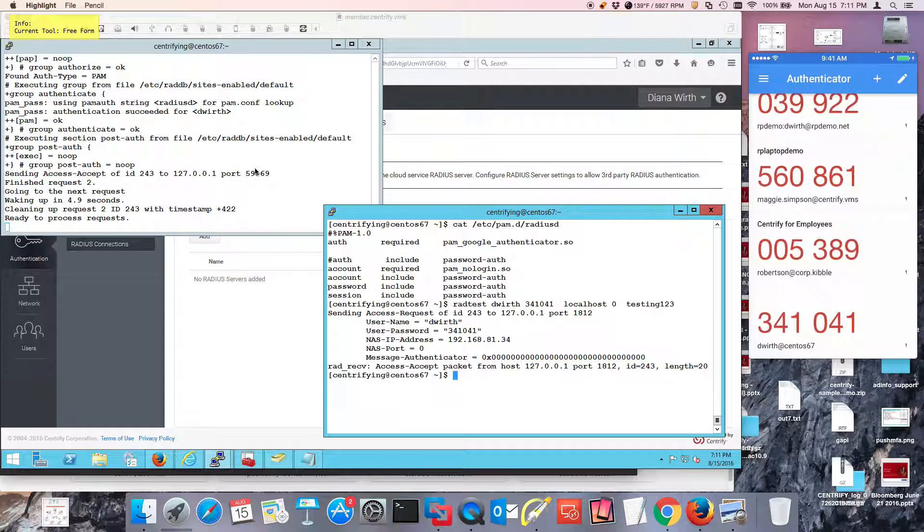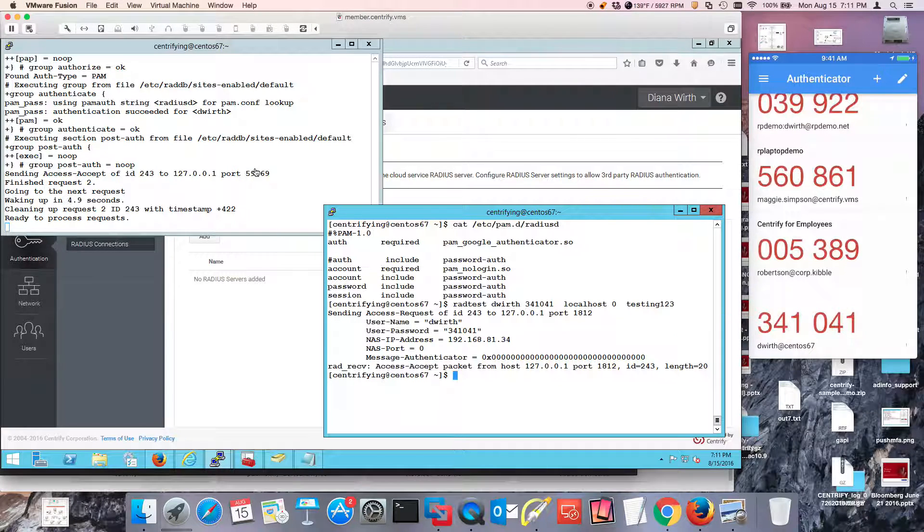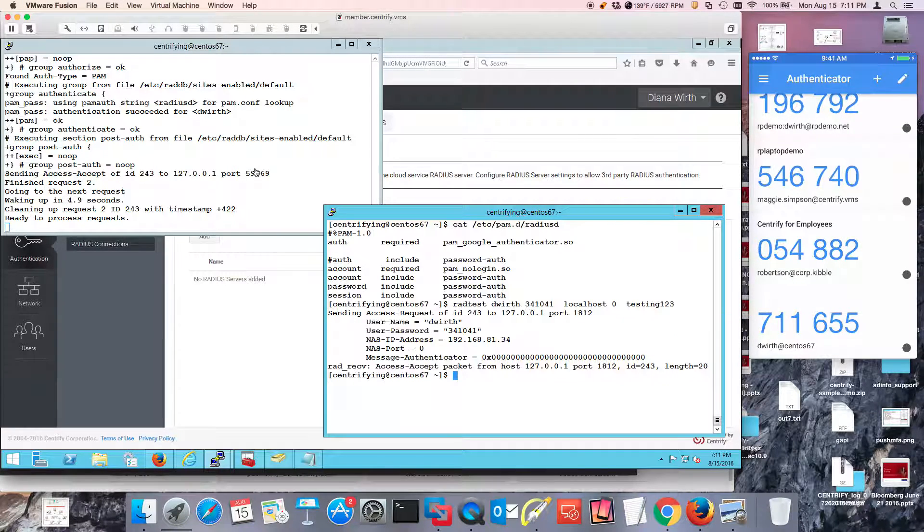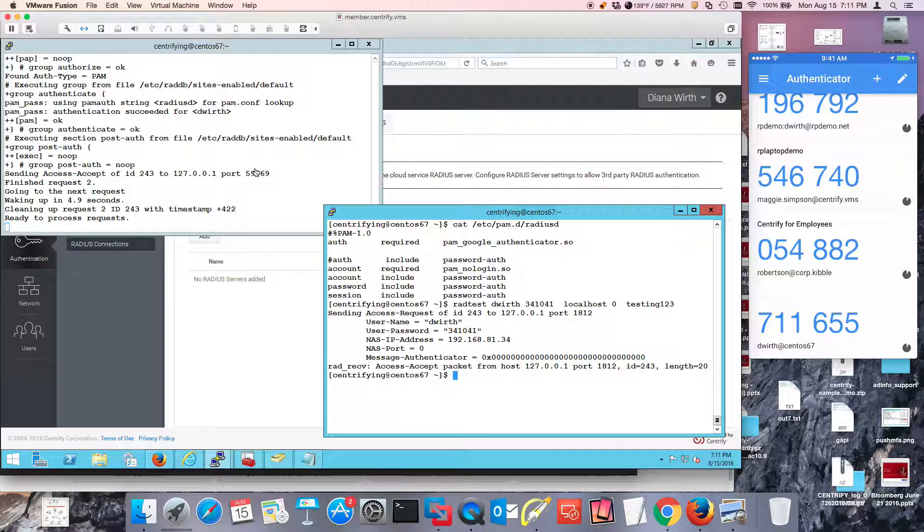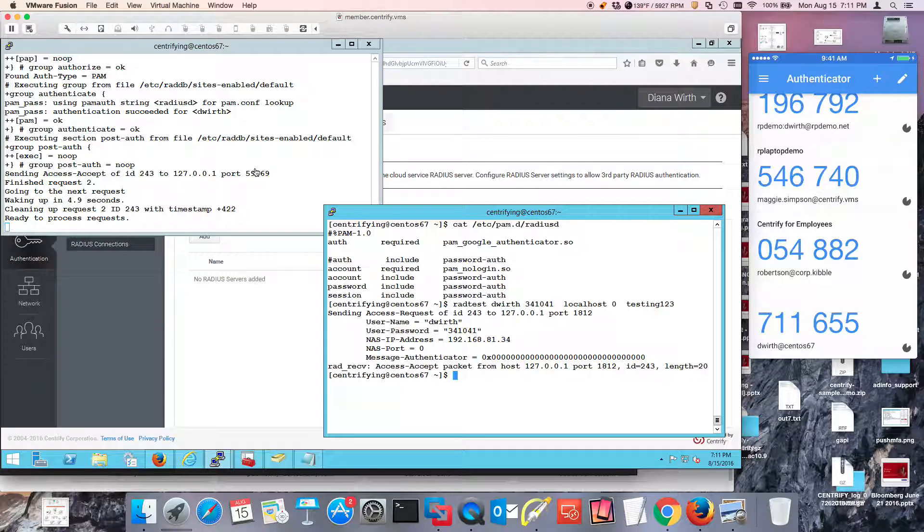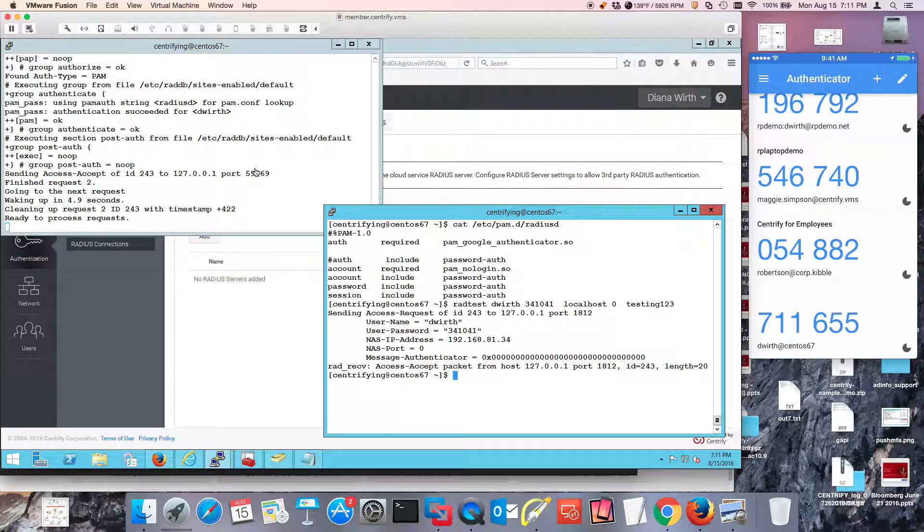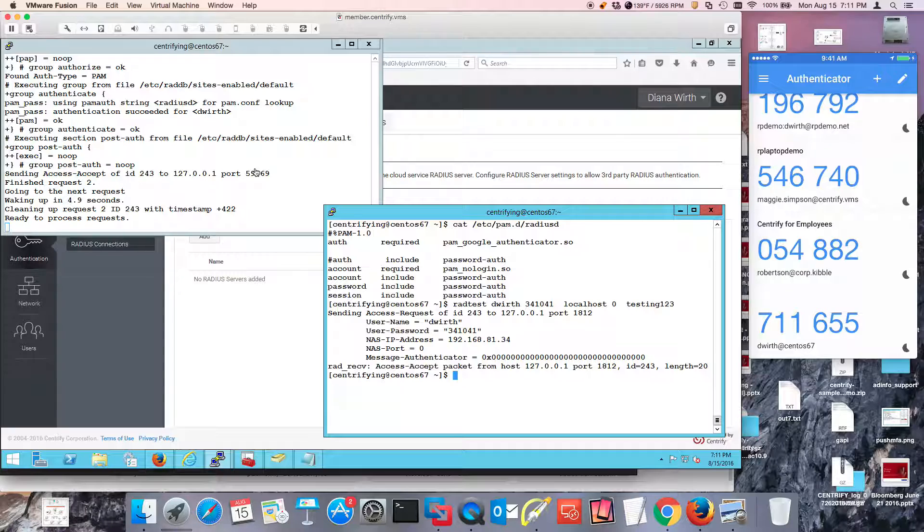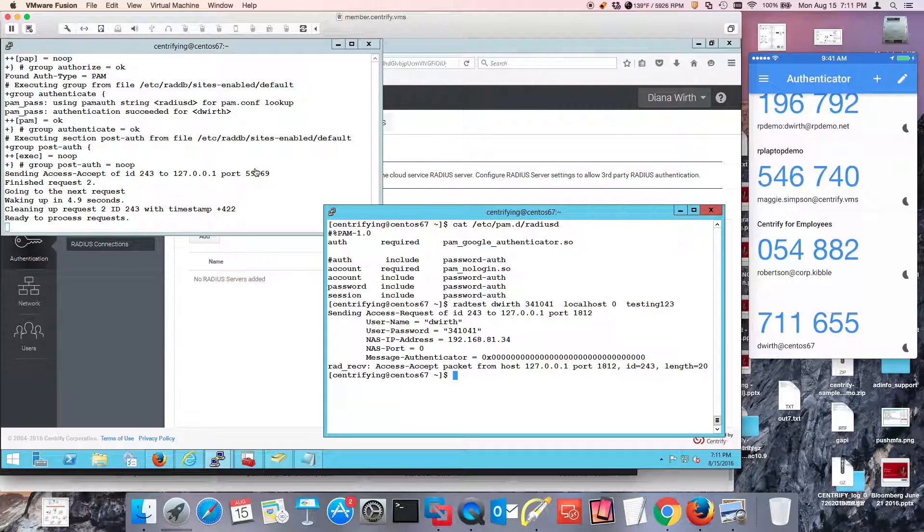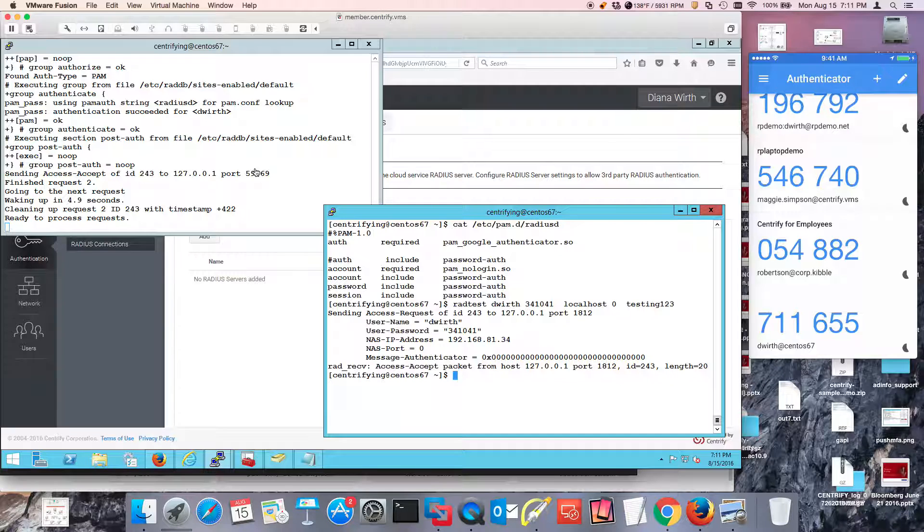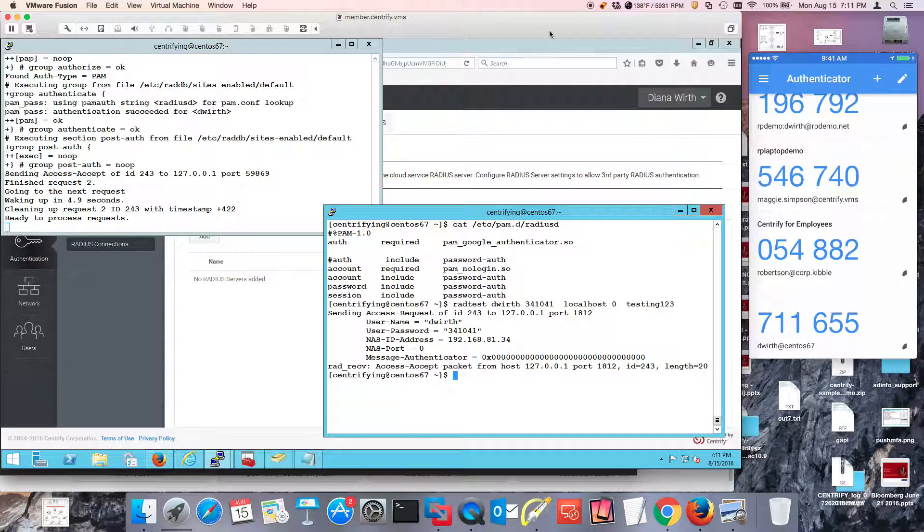So this verifies that my system is going to be able to provide the proper Radius communication, is going to satisfy the challenge using PAM, and my user I had to basically enroll for Google Authenticator, which is a manual step, but I think we're set to set up CIS or CPS with Radius as a client.